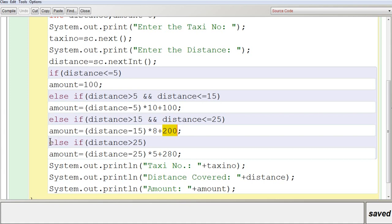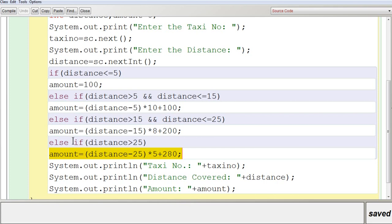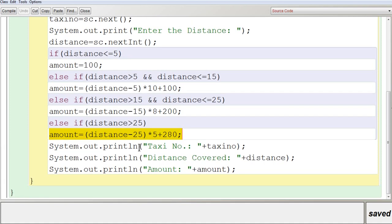If all conditions are false, we reach the else part: else if distance > 25. Amount = (distance - 25) * 5 + 280. Even without the explicit condition it would work, but it is written for safety. The 280 comes from: first 5 km is Rs. 100, next 10 km is Rs. 100, and the third 10 km (at Rs. 8/km) is Rs. 80 — totaling Rs. 280.